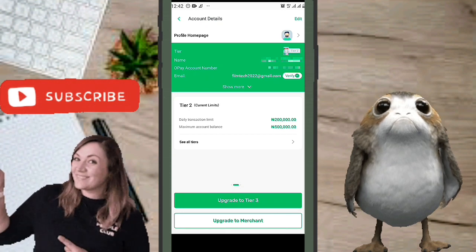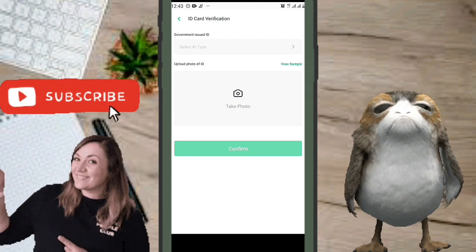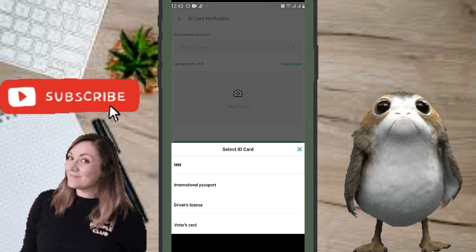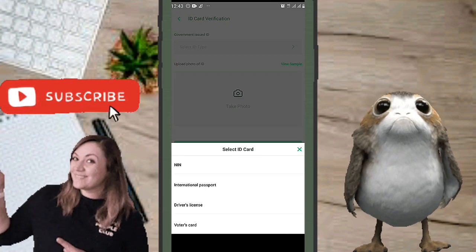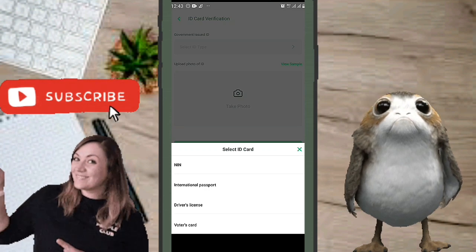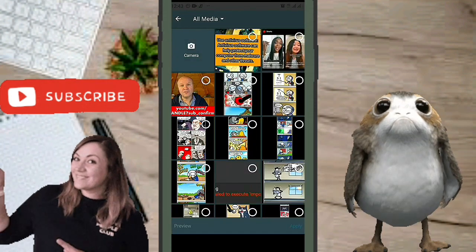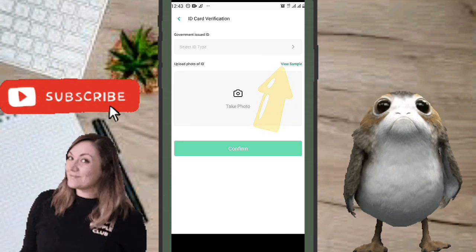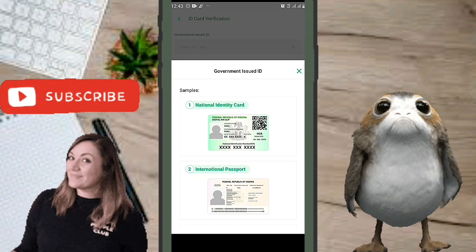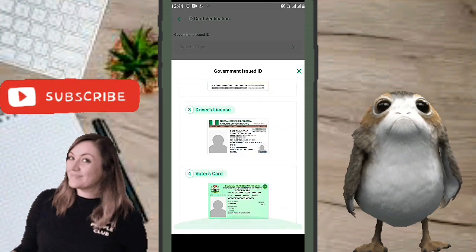Currently I'm on Tier Two. To upgrade to Tier Three I need to submit a government-issued ID and upload a photo of it. The accepted ID types are NIN, international passport, driver's license, and voter's card. You can view a sample of how to photograph the ID within the app.